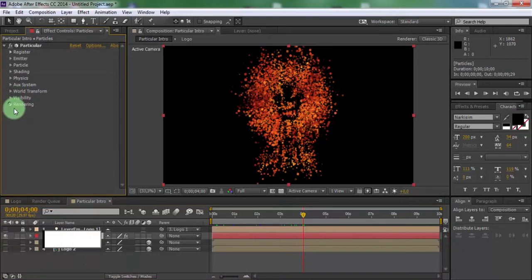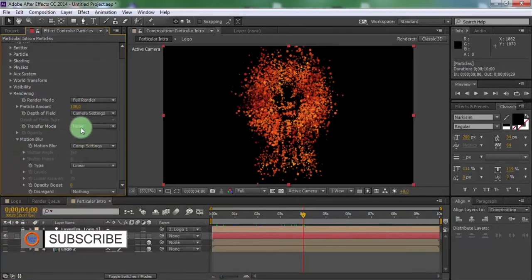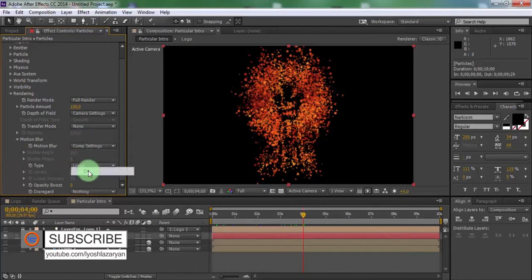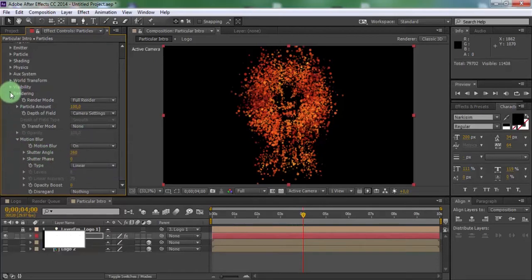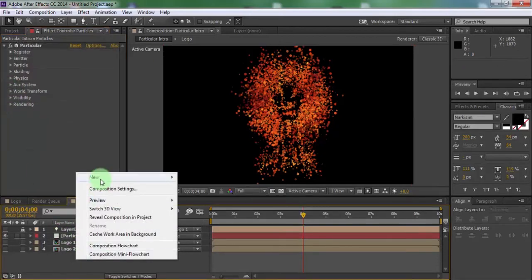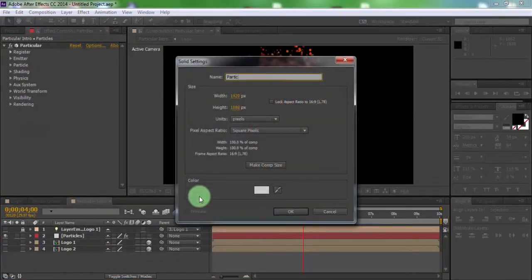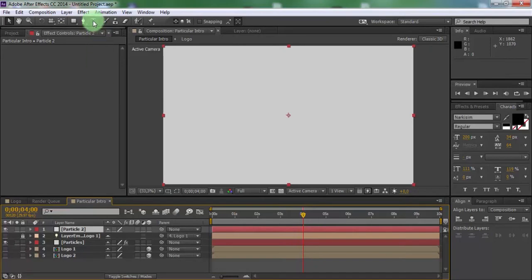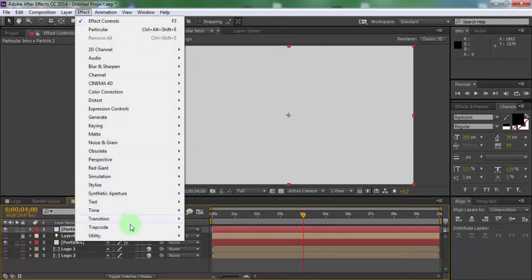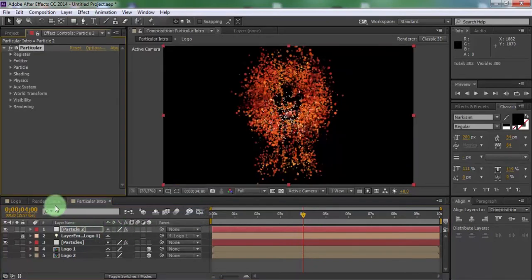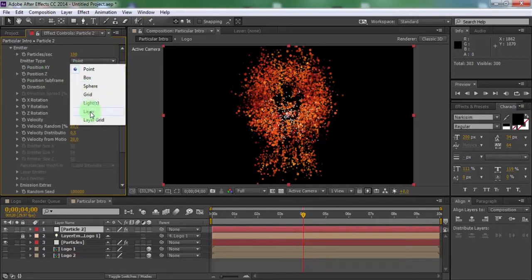Open rendering and connect the motion blur. Now create new solid, name as particles 2. Add effect particular. Open emitter, change emitter type to layer.